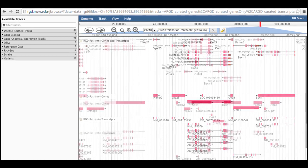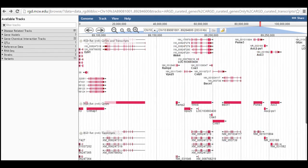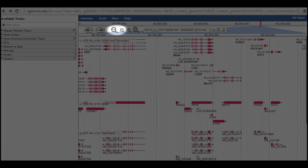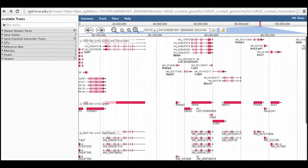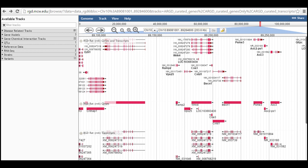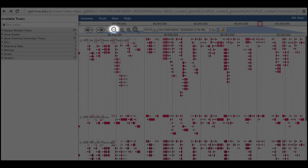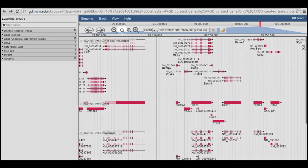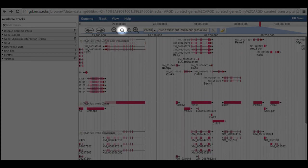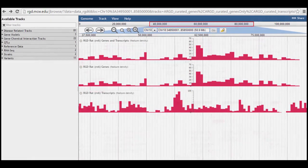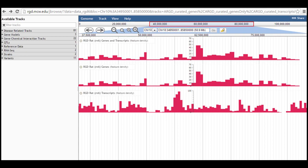Zooming out can be accomplished using the minus magnifying glass icons or clicking and dragging on a larger region of the full chromosome number bar. As you would expect, the amount of zoom that results is larger for the larger icon and smaller for the smaller icon. Notice that when you are zoomed out far enough, the genes tracks change from showing individual genes and or transcripts to a feature density histogram display indicating the number of genes in each reason along the chromosome.